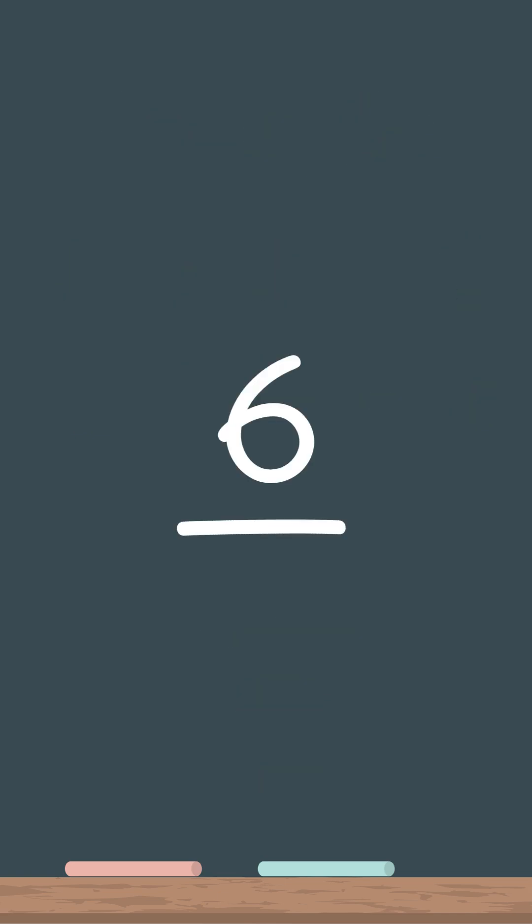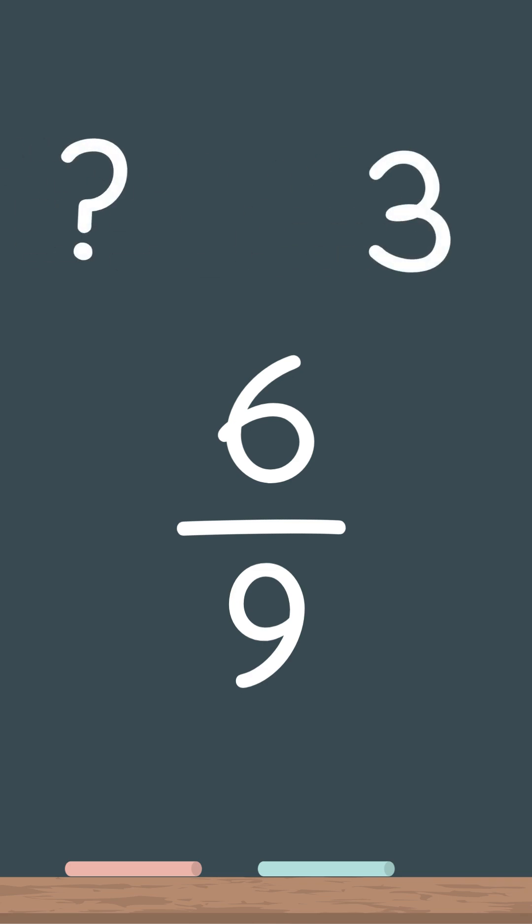Let's try another one. 6 over 9. What's the number that we can easily divide 6 and 9 by? Yes, 3.